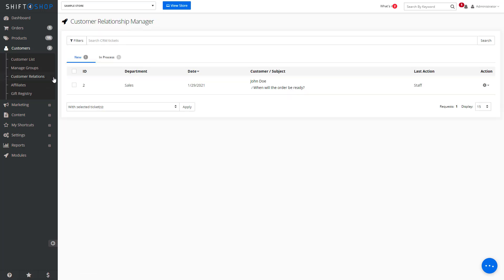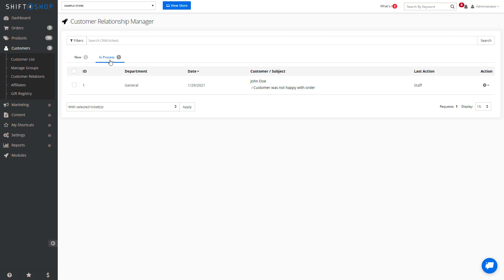If we come to Relations, we can see tickets that are new as well as those in process. So the CRM can be a very effective tool for managing your customer relationships.